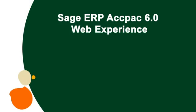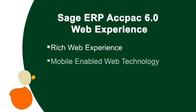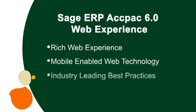The Sage ERP ACPAC 6 series provides a rich web experience that is mobile enabled. Our web technology is browser independent and uses standard technologies like HTML5.